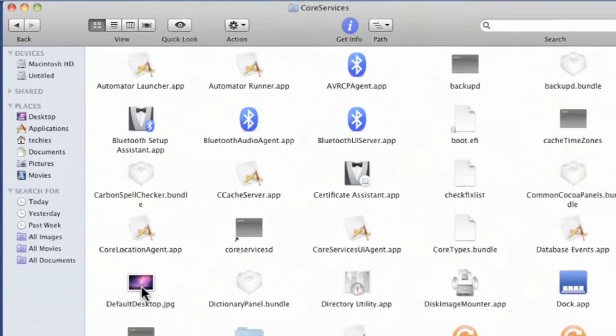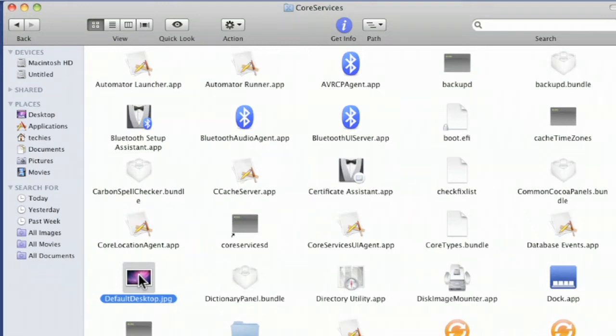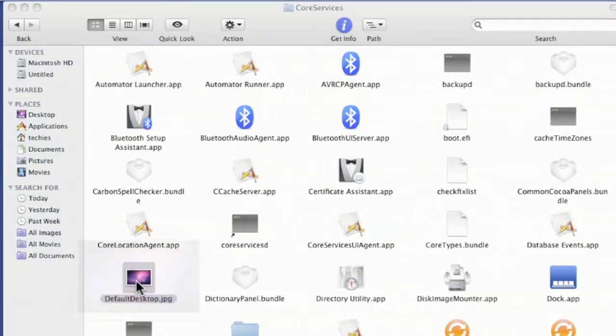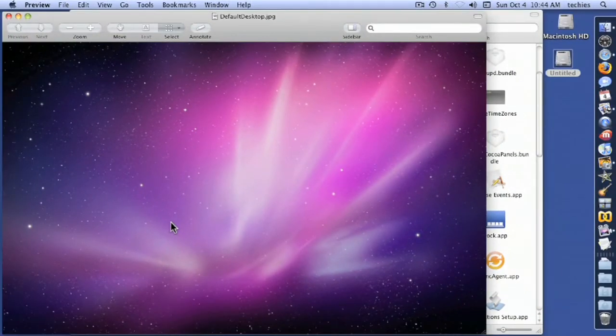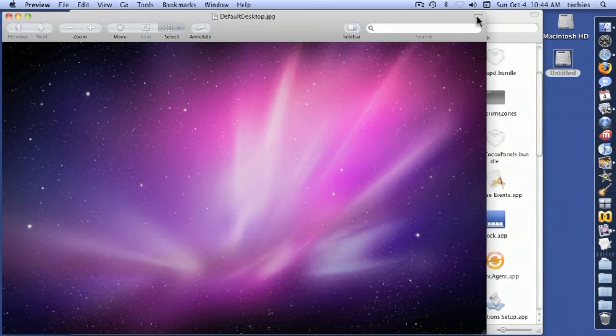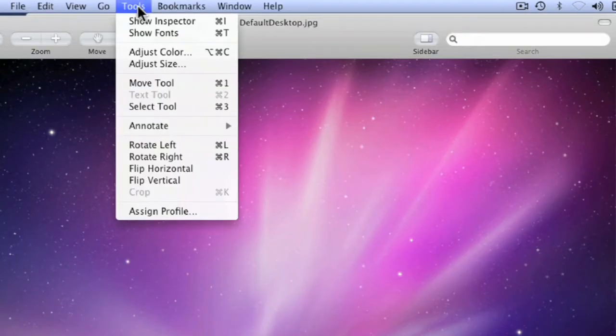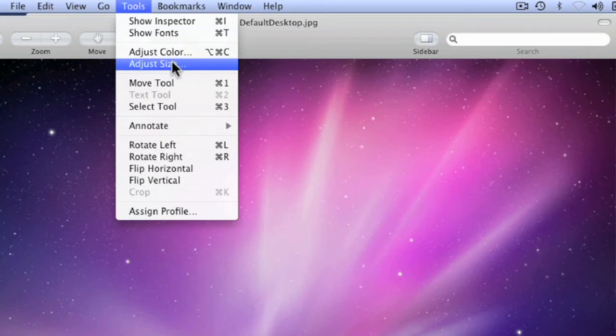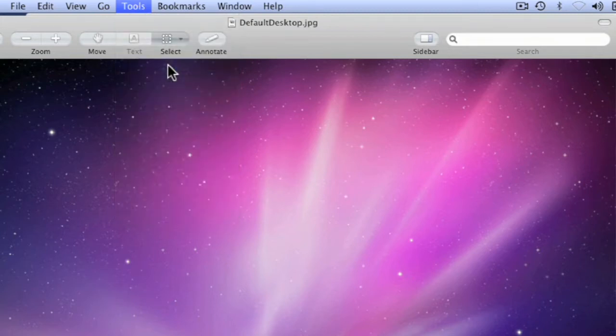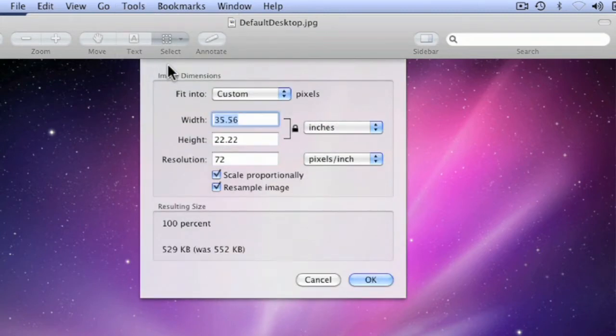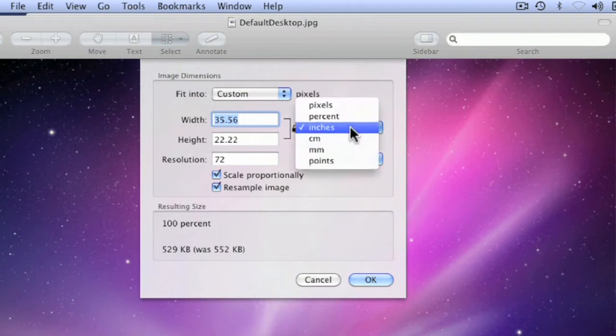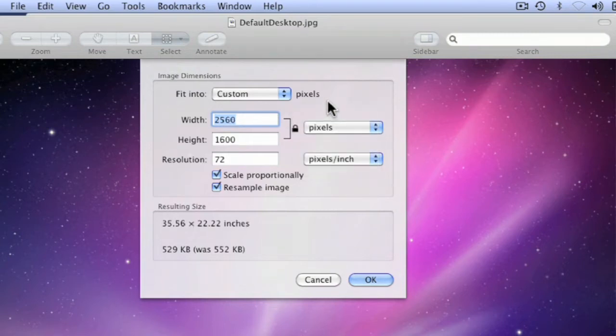Open up Library and come down to Core Services. There's the file that it uses to pull up the login screen. You double-click and there's your file. What you want to do is find out how big it is. Go to Tools and Adjust Size. You want to see pixels, and this is the current size: 2560 by 1600.